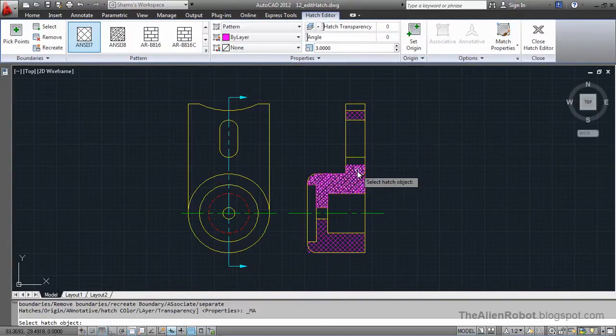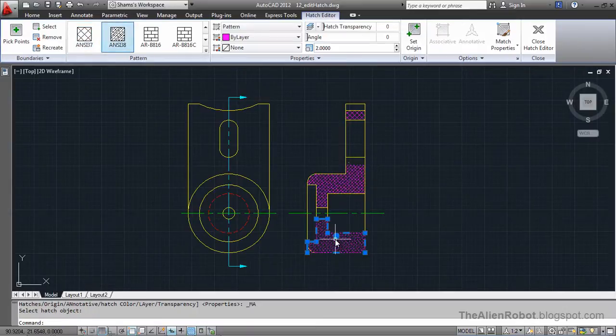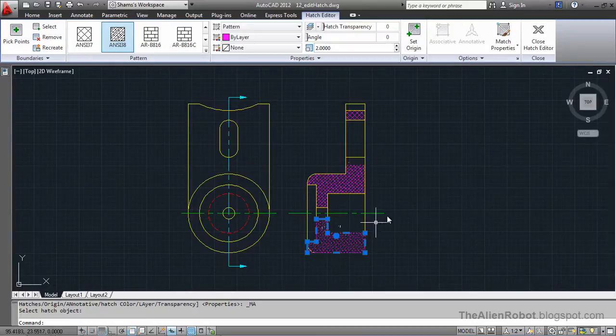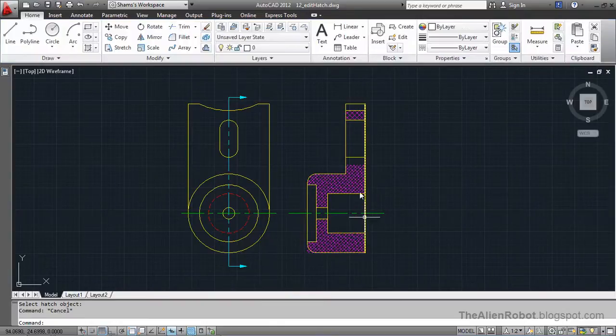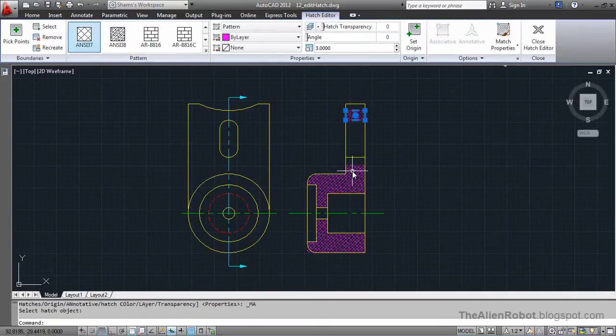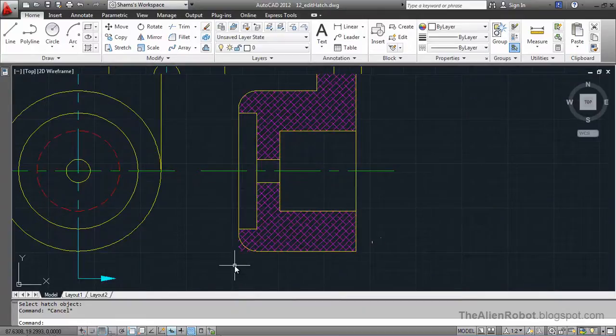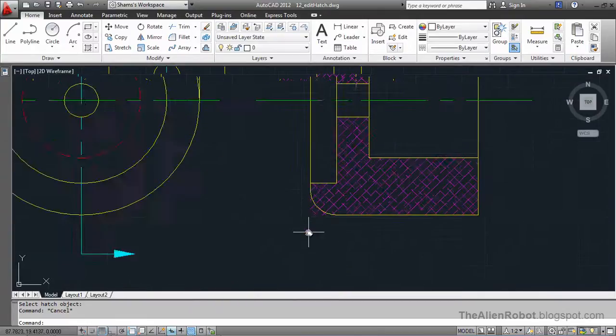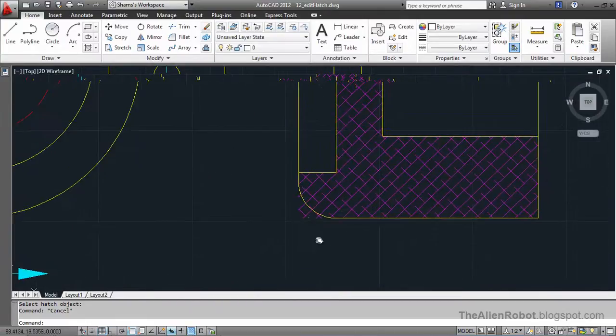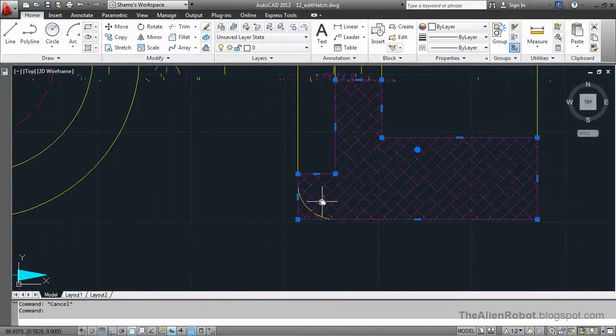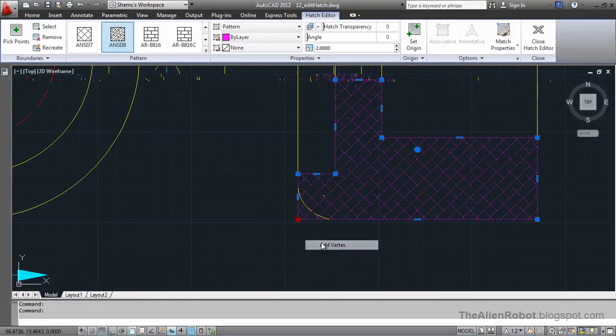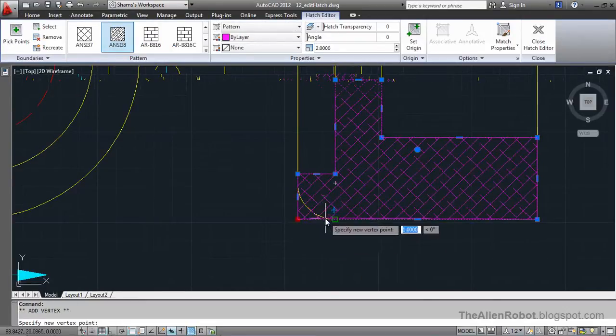And select the hatch objects. And it is going to do the other works for you. I am going to press escape here. Select this. That has changed. Let's change this one more time. Add vertexes.